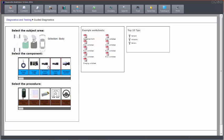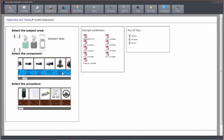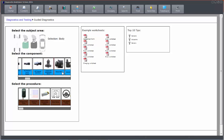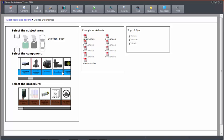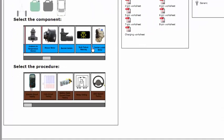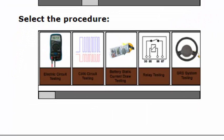So we scroll through, find the component we want, click on it, and it takes it to a component test. We've also got component test procedures.